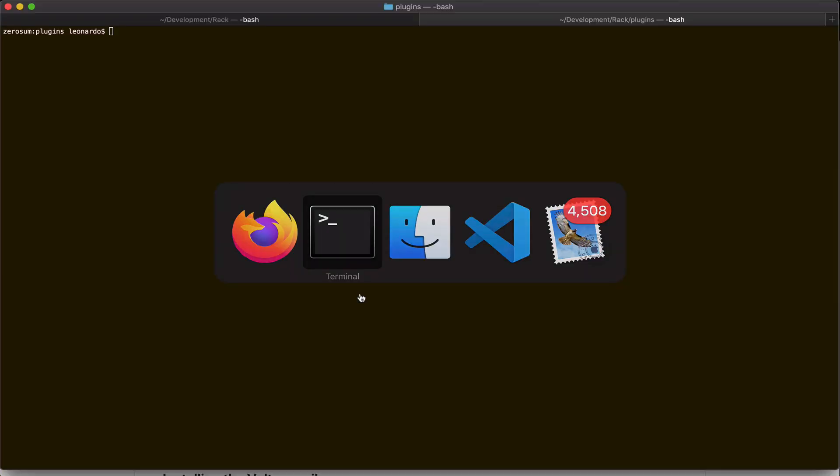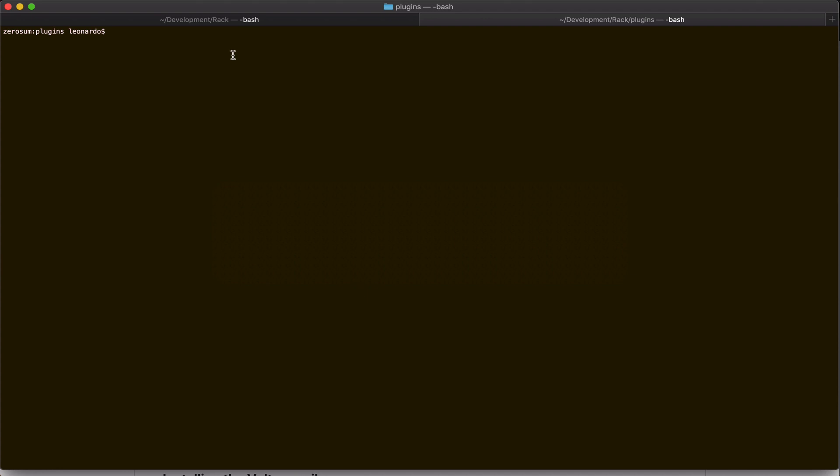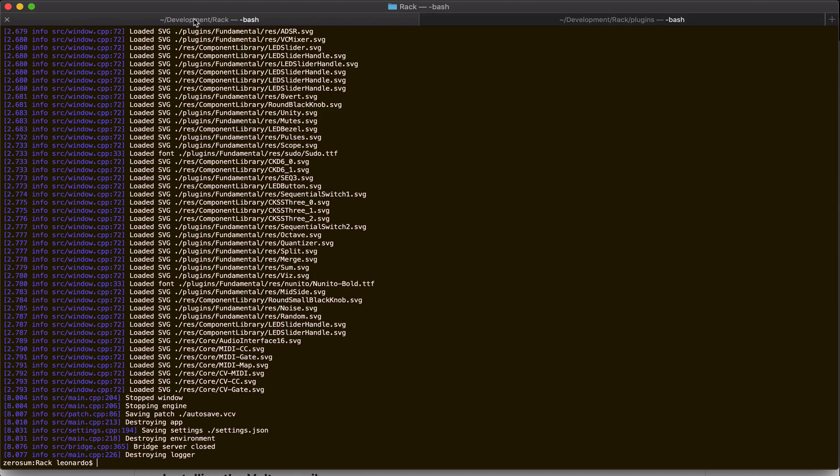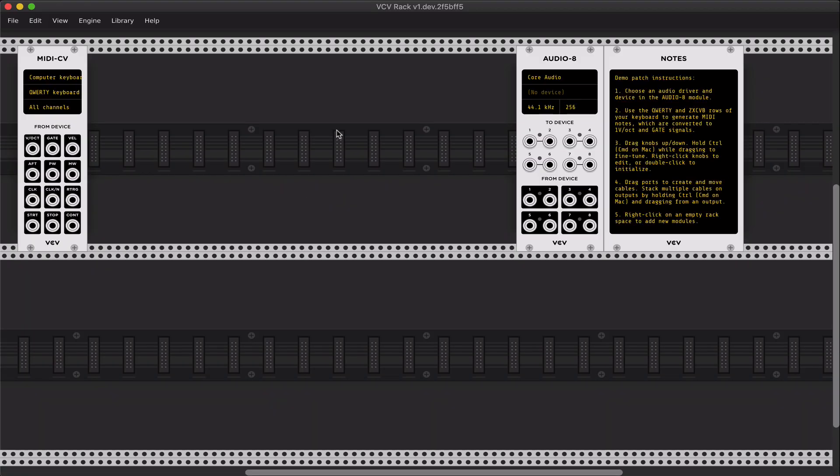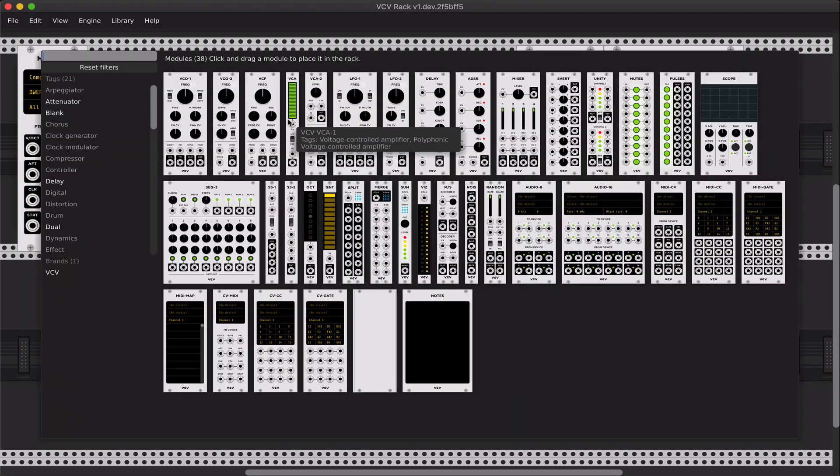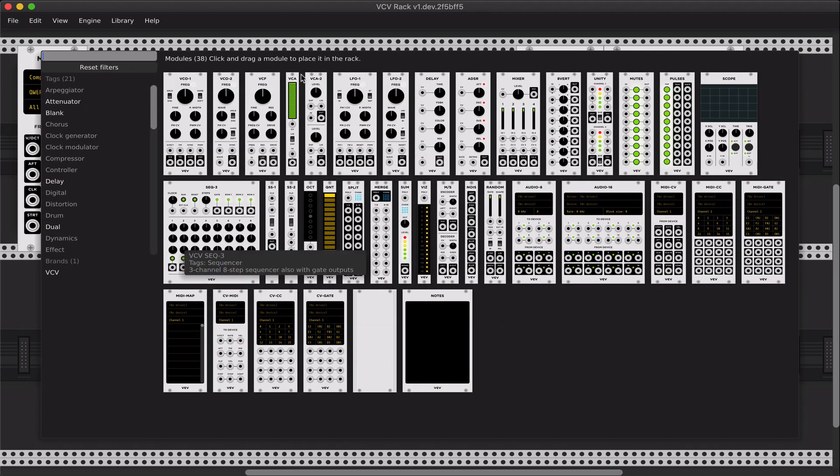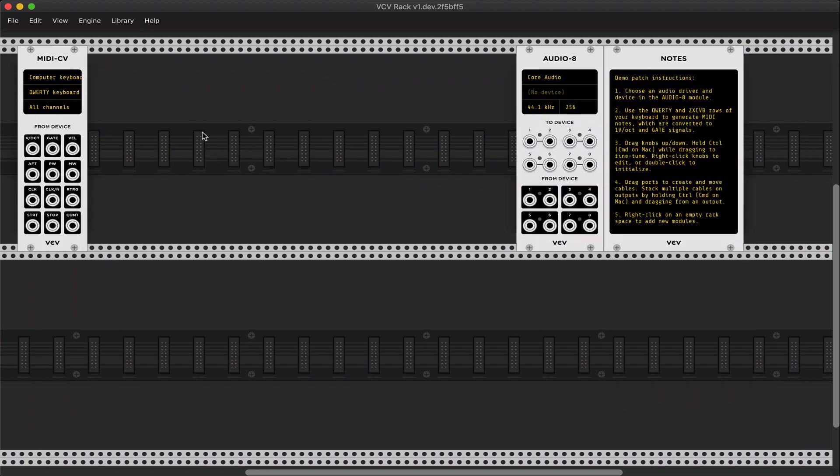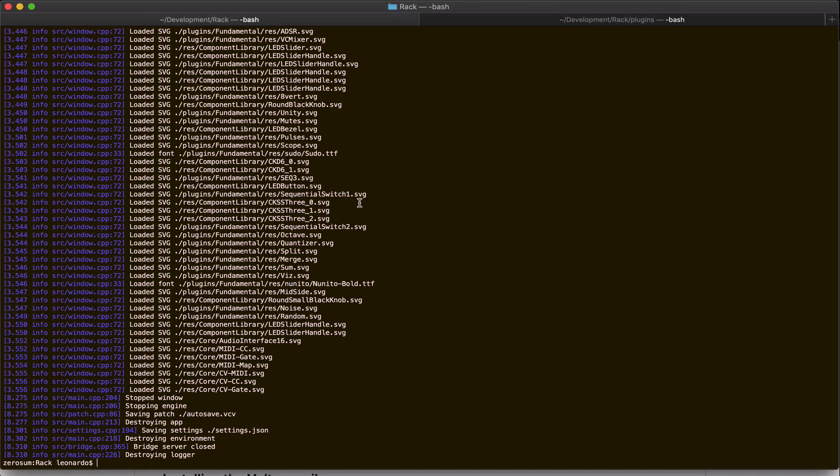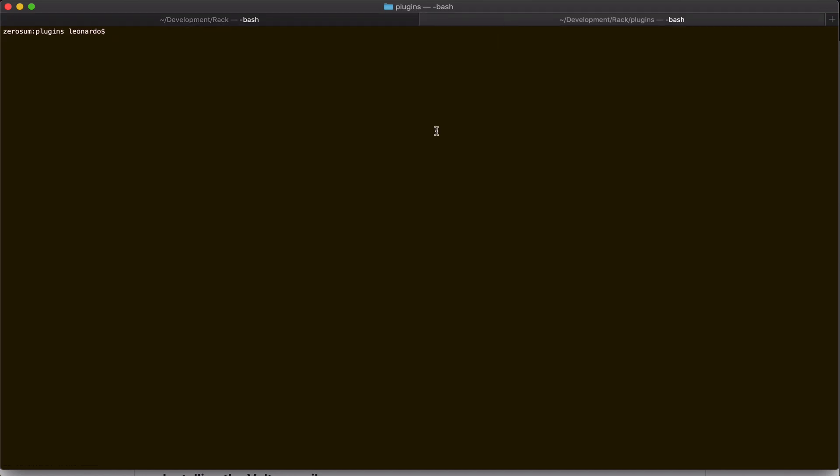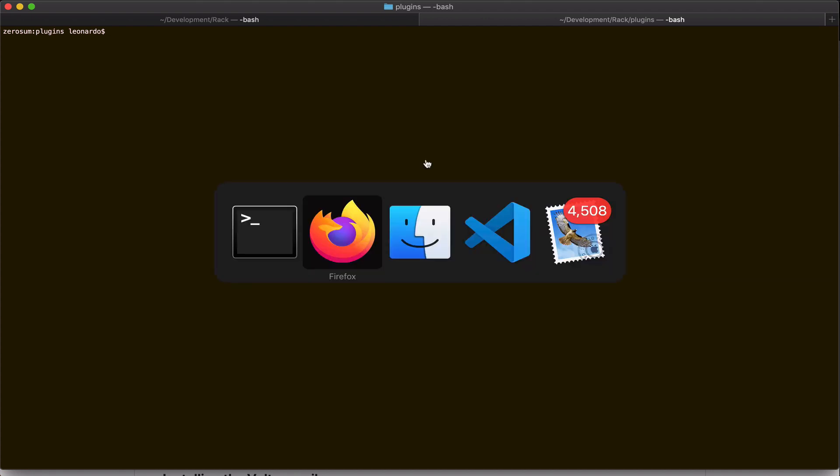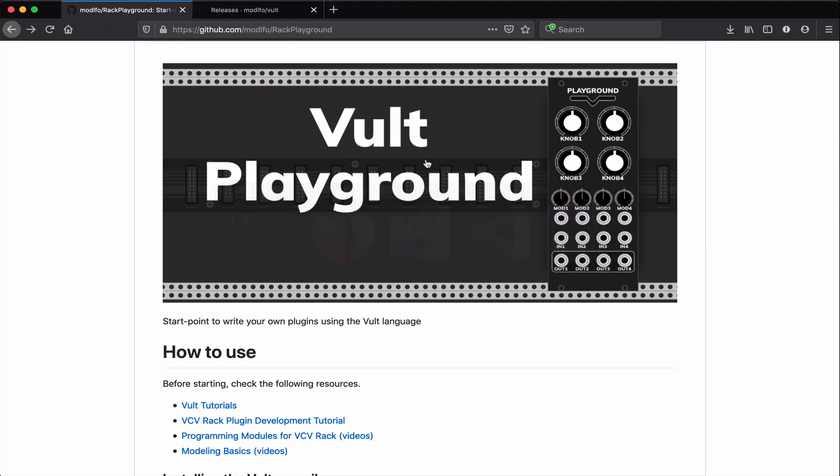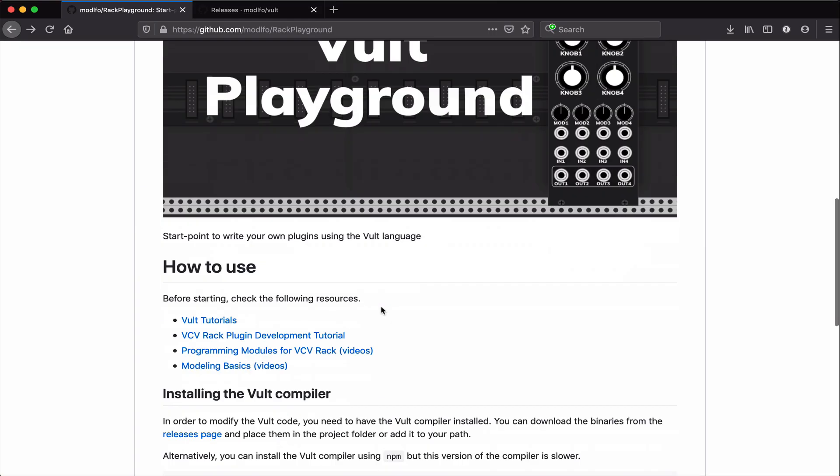And what I have here is a fresh build of VCV Rack. If I just type make run, I have the application running, and I have only Fundamental installed, and this is the one that we are going to use. So if you have followed any of my other tutorials or read the documentation in the VCV Rack manual...